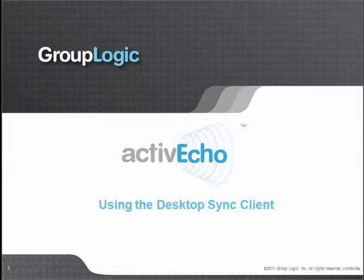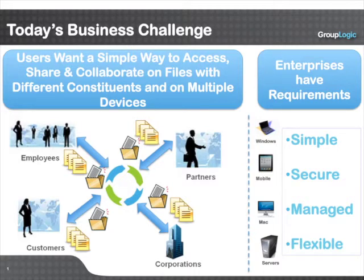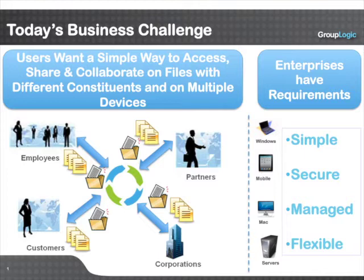ActiveEcho is an enterprise file sharing and syncing solution. ActiveEcho allows users to share, sync, and collaborate on files with others, such as when working on a group project, and it also allows users to maintain synced files and folders with their various devices.